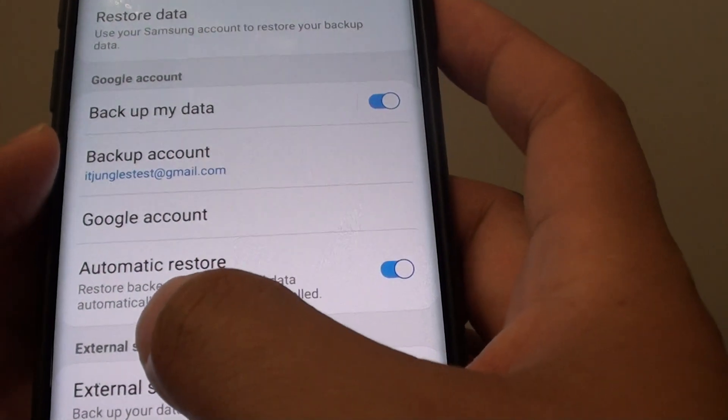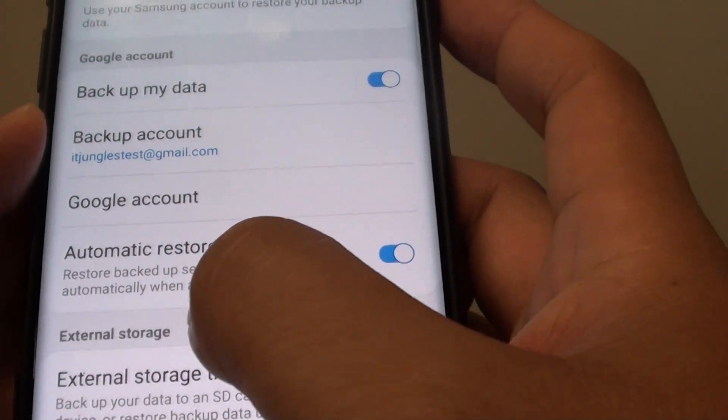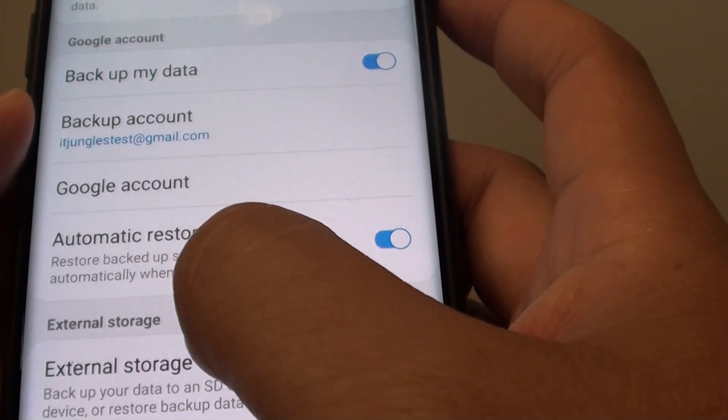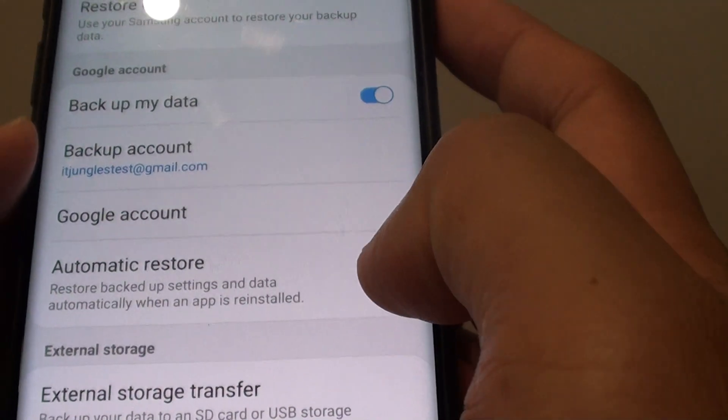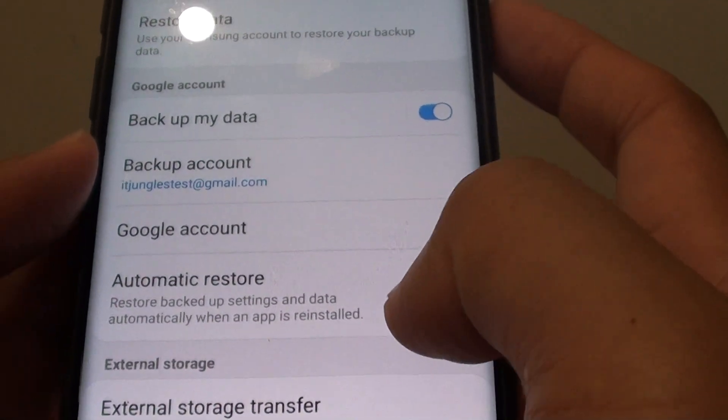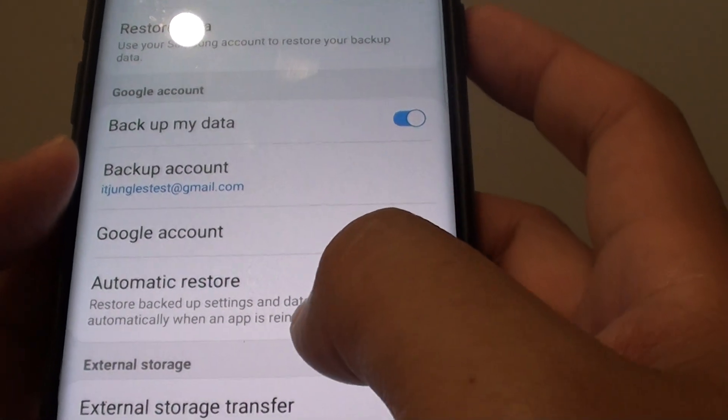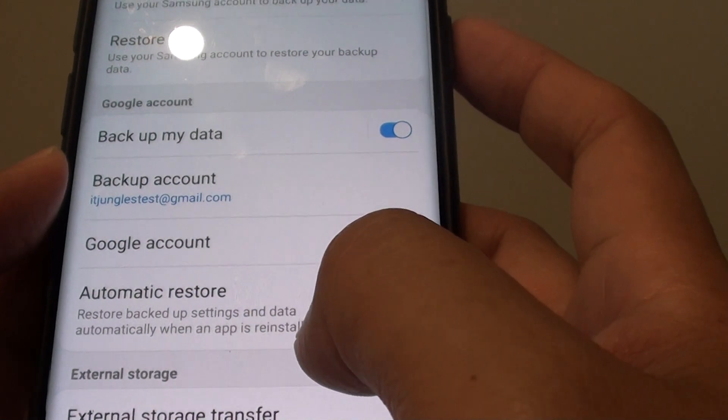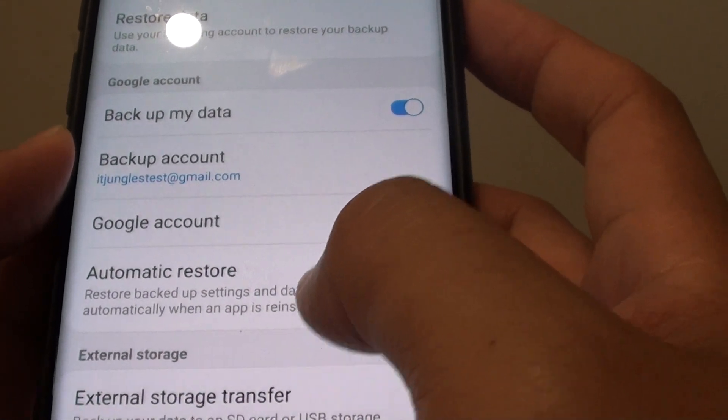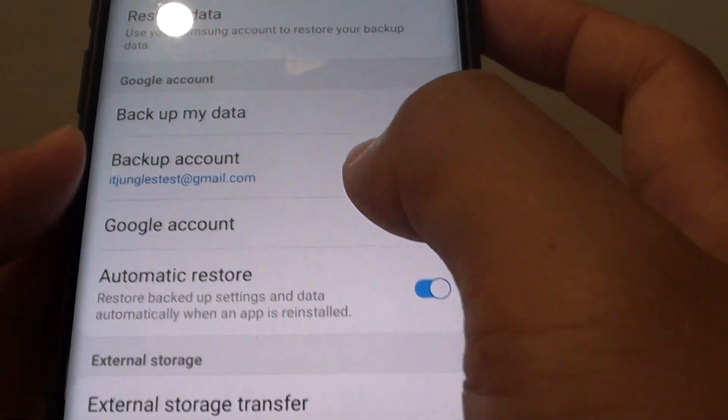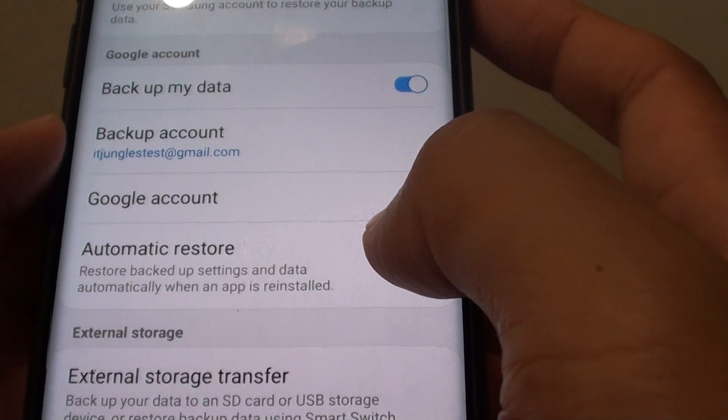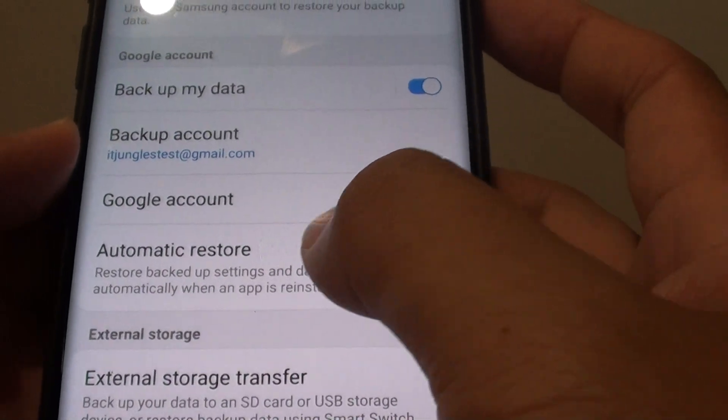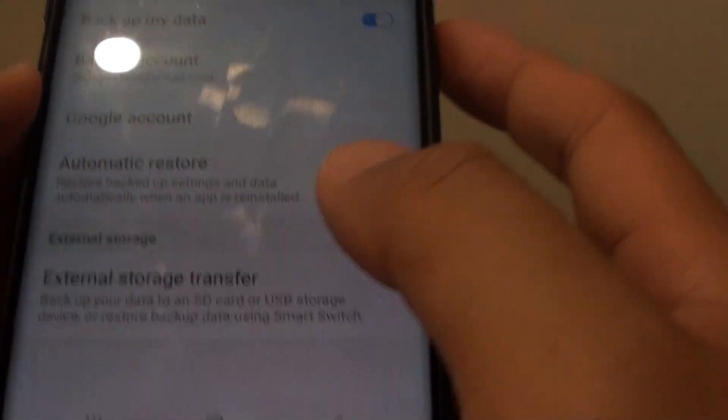This side here says restore backup settings and data automatically when app is reinstalled. So whenever the phone is reinstalling an app and if the app has data backed up to the cloud before, it will attempt to automatically restore data down to the app.